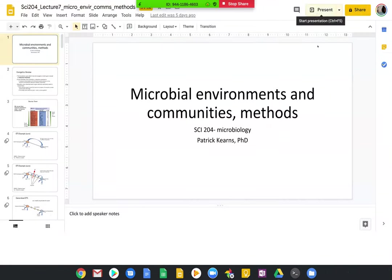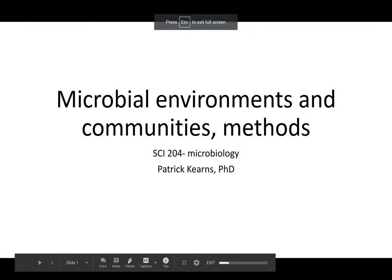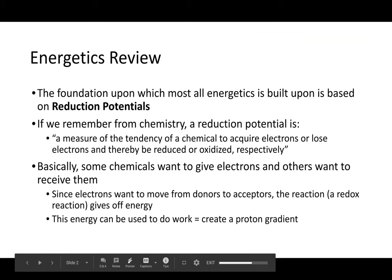Welcome everyone. Today's topic for our lecture is microbial environments, communities, and methods.